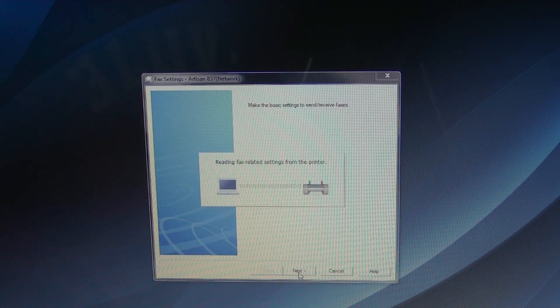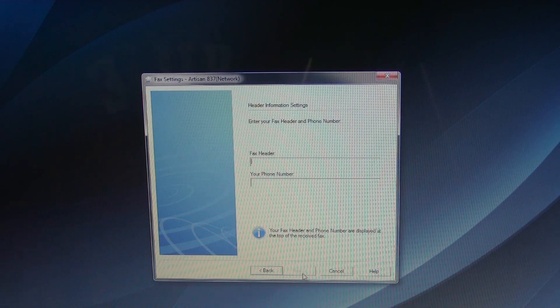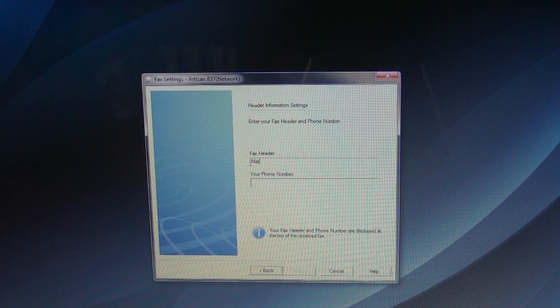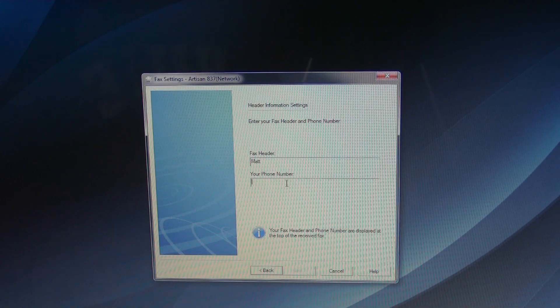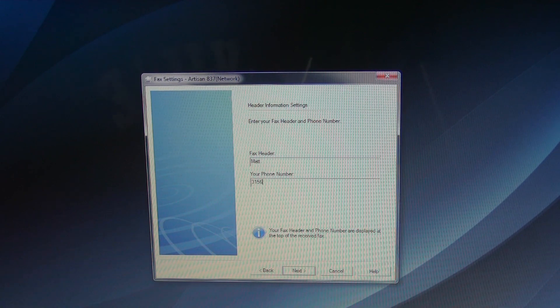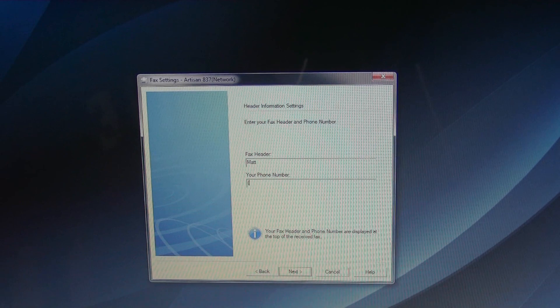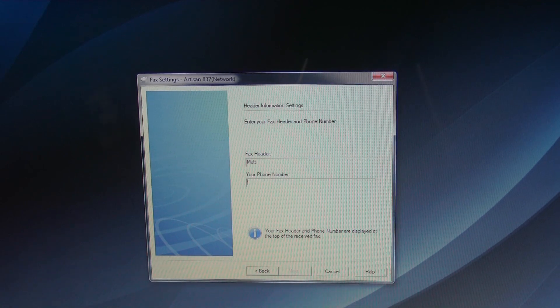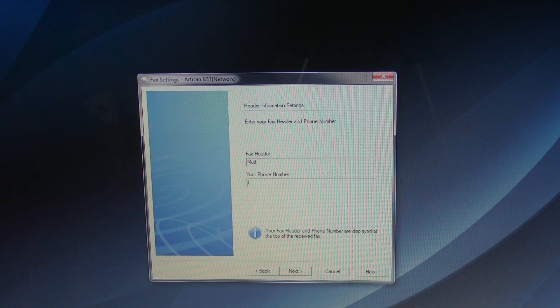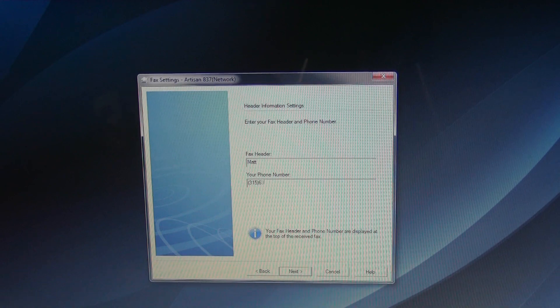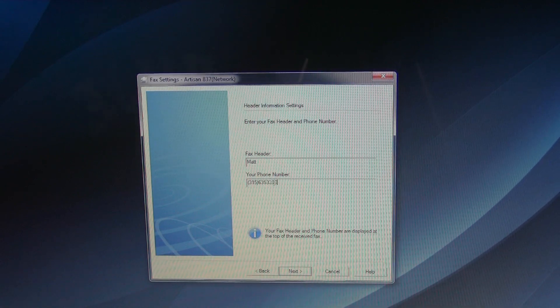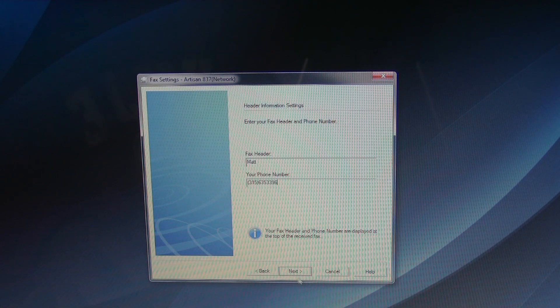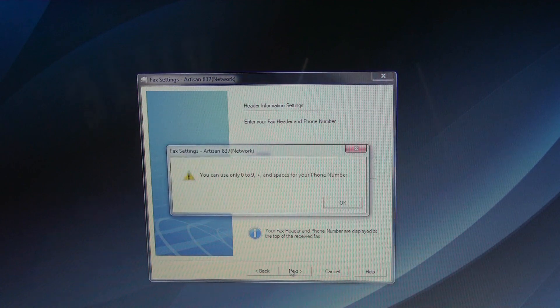You can see faxes, we're going to hit that. I'm going to put my name as the fax header and I'm going to put my phone number in. And then we're gonna hit next.